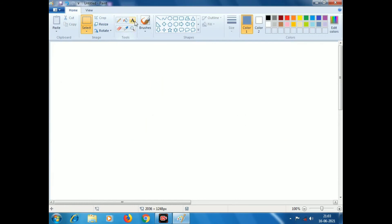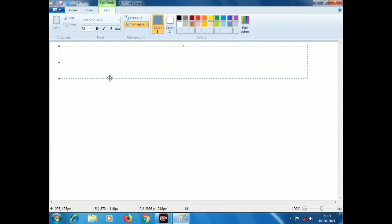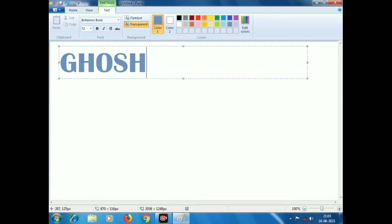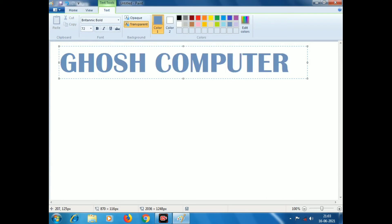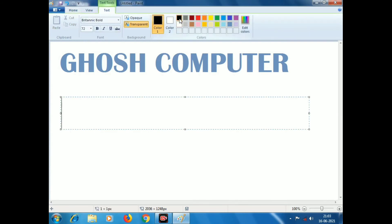Now we have to click the text. Click the name — I will write a name, and then make it.